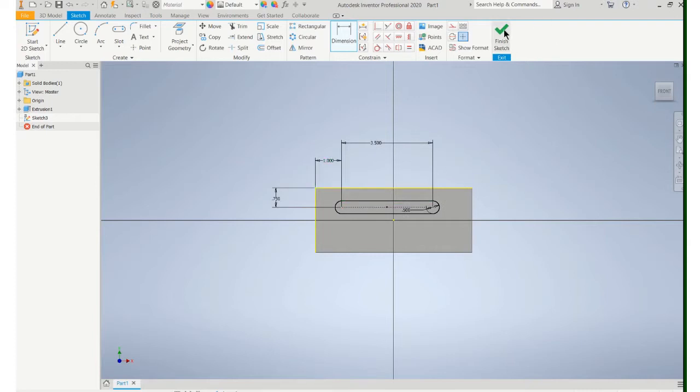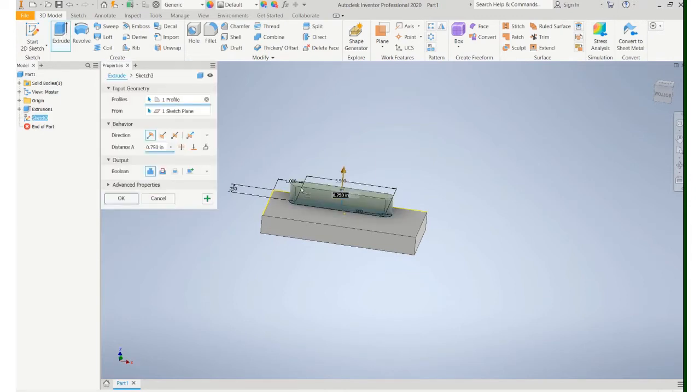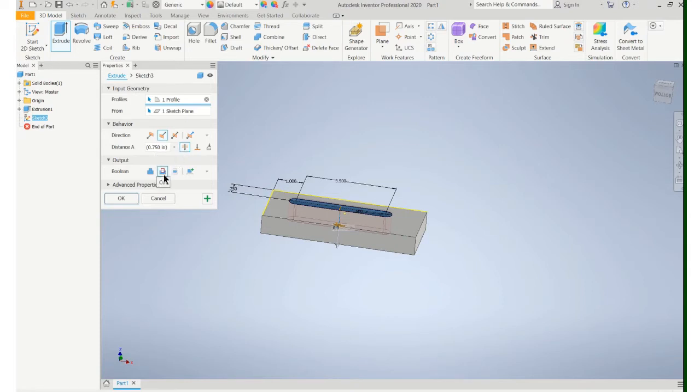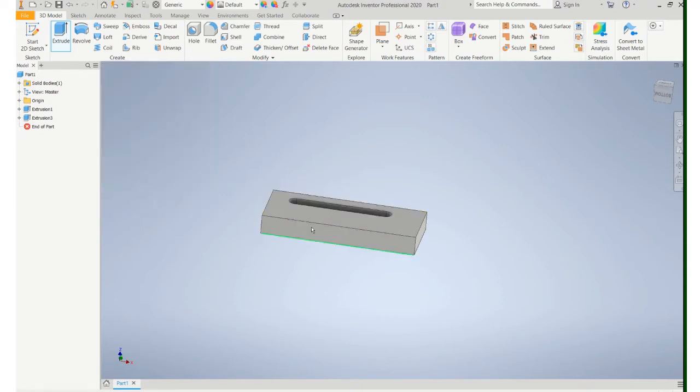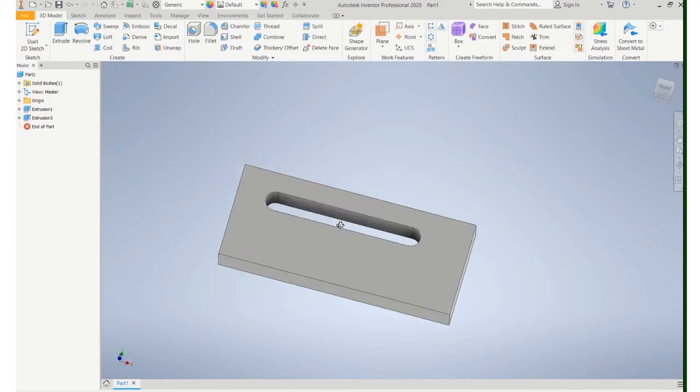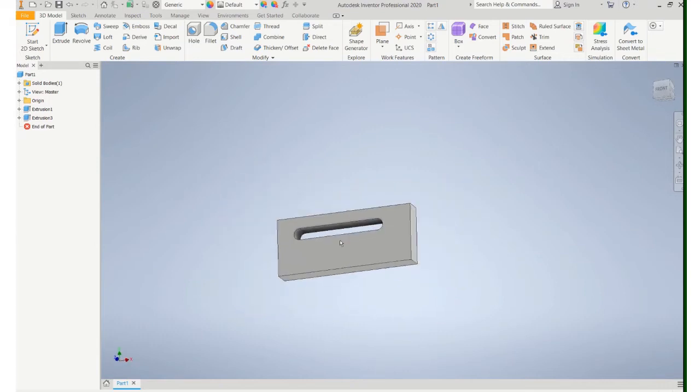So it's fully constrained. I'll finish the sketch and I'm going to do an extrude. I want to do a cut and I want to do it all the way through the part. So all the way through, make sure Boolean is set to cut.